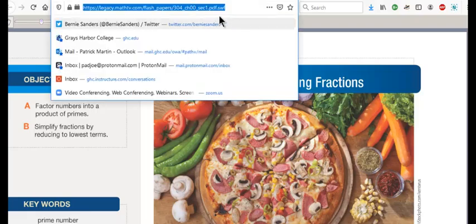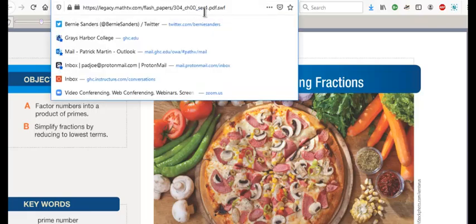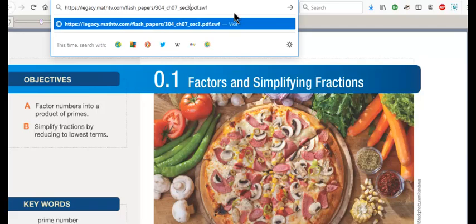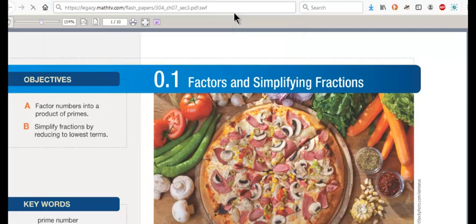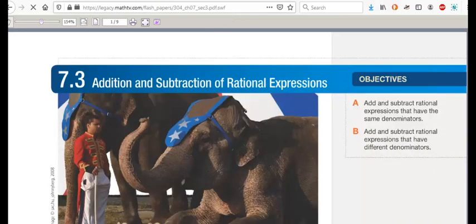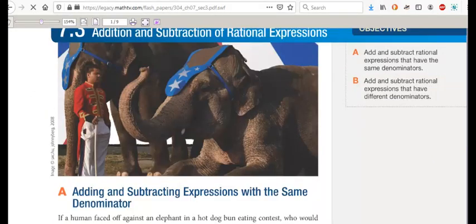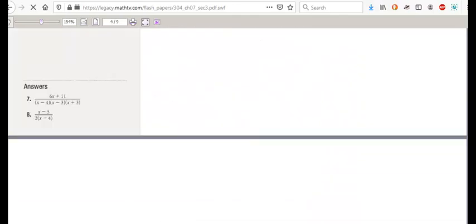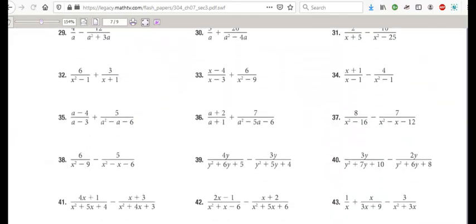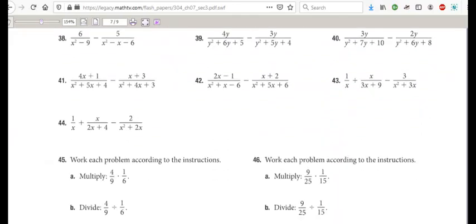And now we'll see 7.3 pop up, right? There it is, 7.3. And I can scroll down and see the textbook homework questions right there, see that? So what else?